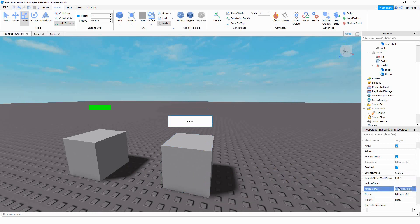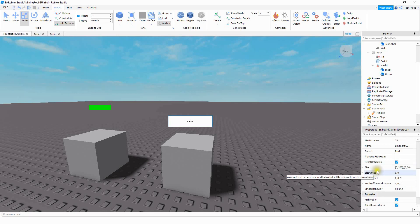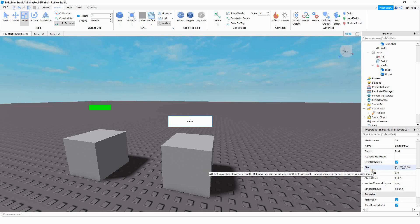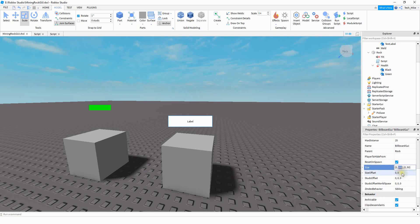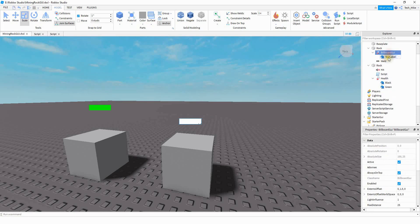The next thing we're going to change is MaxDistance to 25. What this does is if you get more than 25 studs away from the rock, it's going to hide the billboard GUI. The next thing we're going to do is adjust the size of it. We'll scroll down to the size section — for the number that's 200 we're going to change that to 100, and then for the other part where there's a 50, we're going to change that to 25.